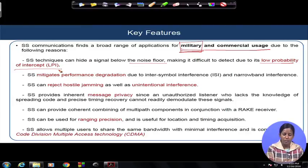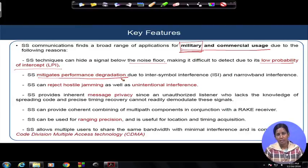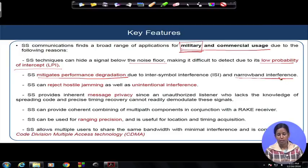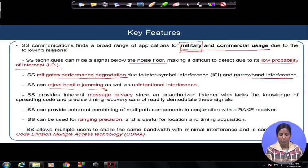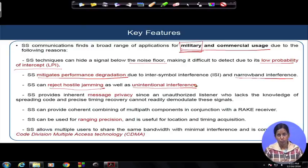Number two: it mitigates performance degradation due to inter-symbol interference and narrow band interference — we will get a gain against narrow band interference. It also rejects hostile jamming, both unintentional interference coming from other networks and intentional high-power jamming in your transmission frequency band. It rejects both intentional jamming and unintentional interference.